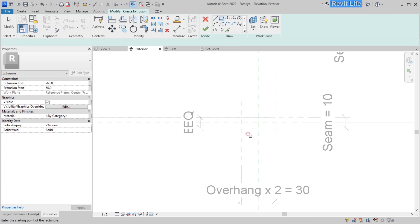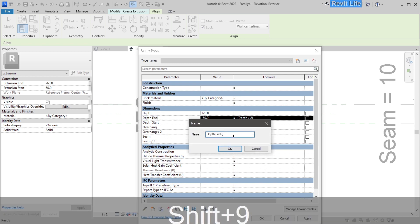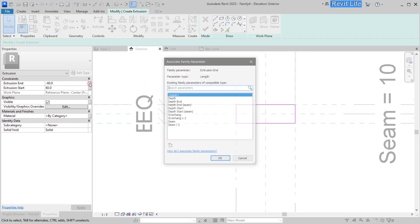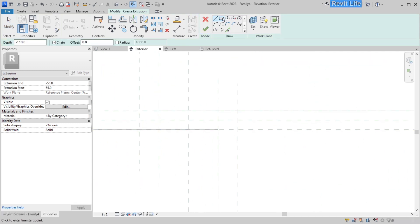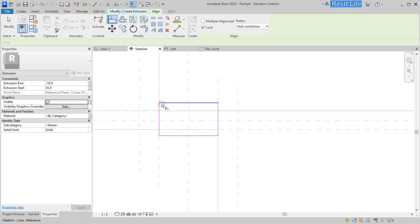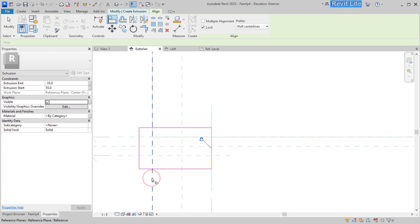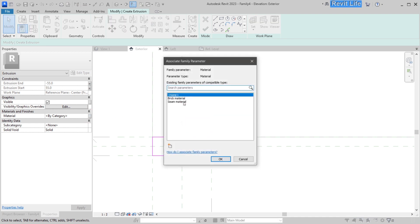Now start adding seam extrusions. To make them more realistic, the seam extrusions should be indented — duplicate the depth end and depth start parameters and call them 'depth end seam' and 'depth start seam', subtracting 5 millimeters from those values. Add those parameters to extrusion start and extrusion end, and add a new material parameter called 'seam material'. Then add a horizontal seam in the middle of the bricks, snapping boundary lines to reference planes and adding extrusion end, extrusion start, and material parameters. Add a first horizontal seam to the lower brick the same way.